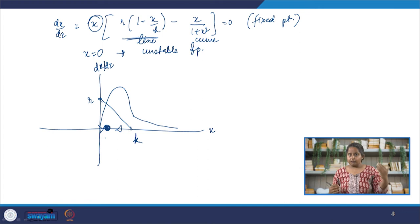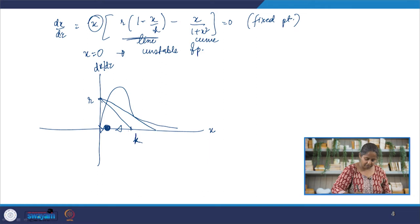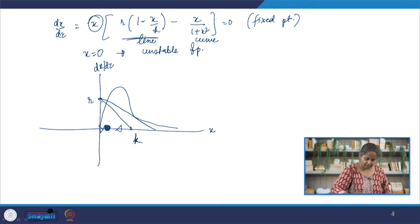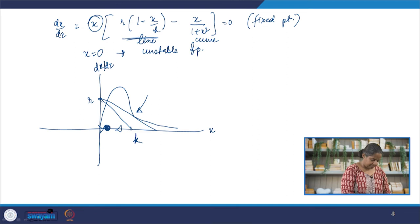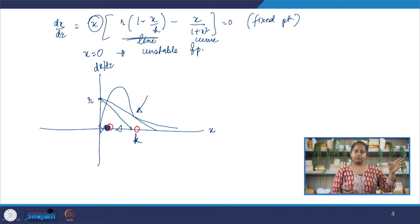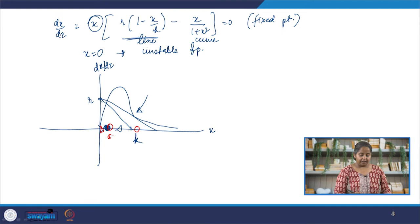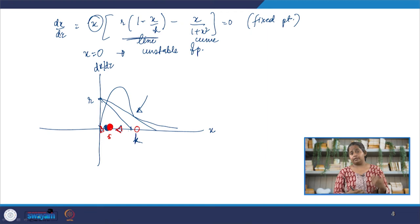Now let us keep r constant and start varying k. There will come a time when the line is tangential to the curve at one new place. Now we have a fixed point here and another fixed point here. For the first fixed point, the line is above the curve on the left and below on the right — it remains stable. The new fixed point that has emerged has the line below the curve on both sides, so dx/dt is negative on either side — this is a half-stable, half-unstable fixed point.